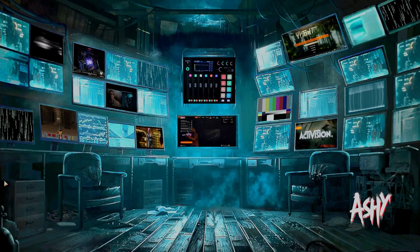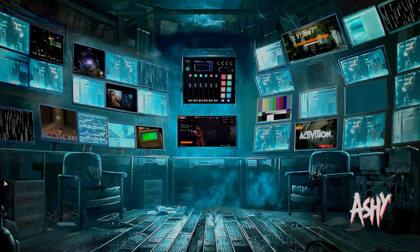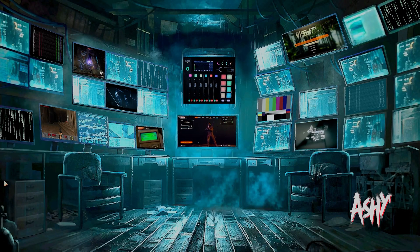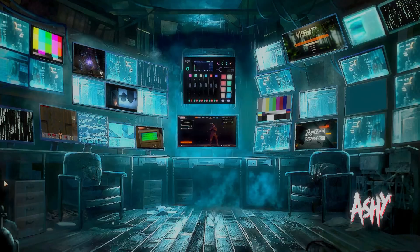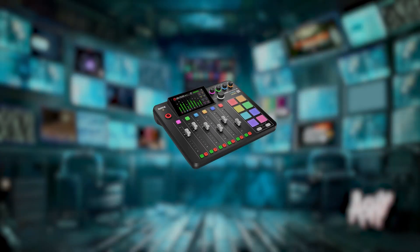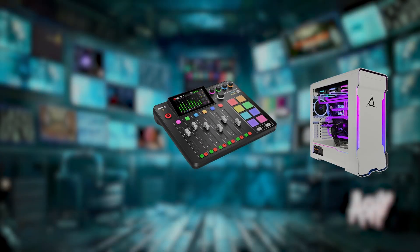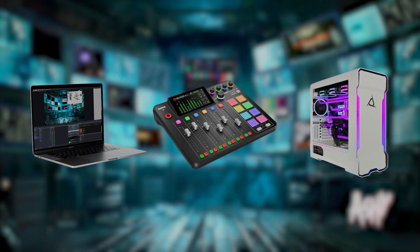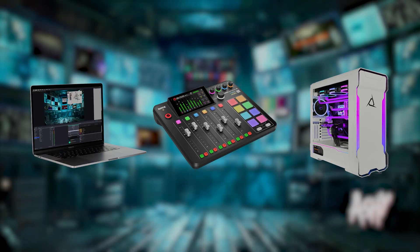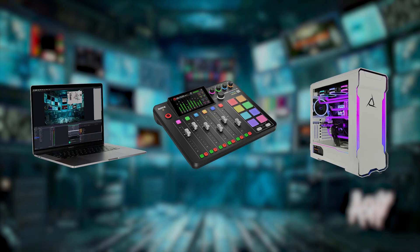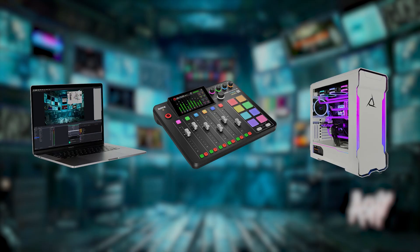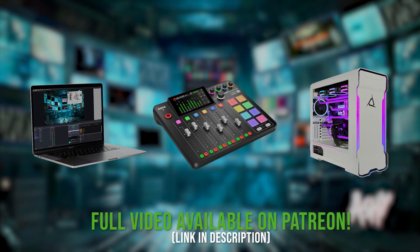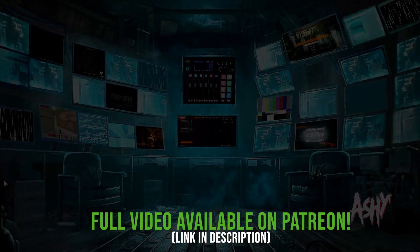Hey out there streamers and podcasters, Ashi here with a new video: Dual Mac and PC Rodecaster OBS setup. You're going to love this one if you've seen my dual PC setups and you've been waiting for a Mac and PC dual configuration — this is the one.